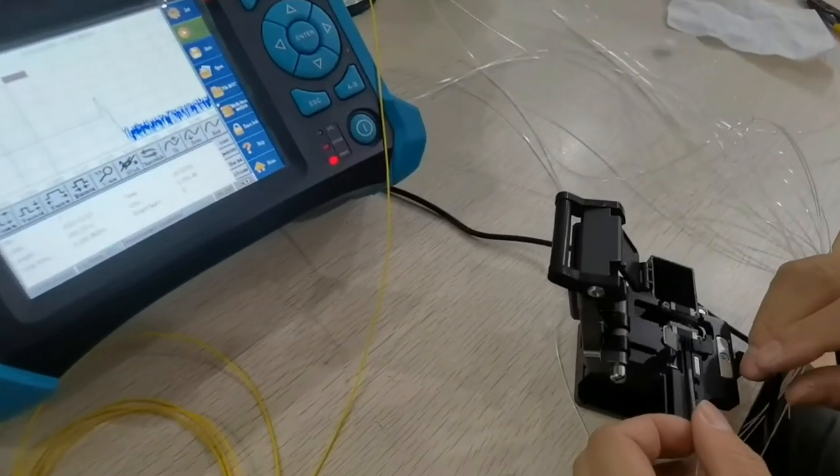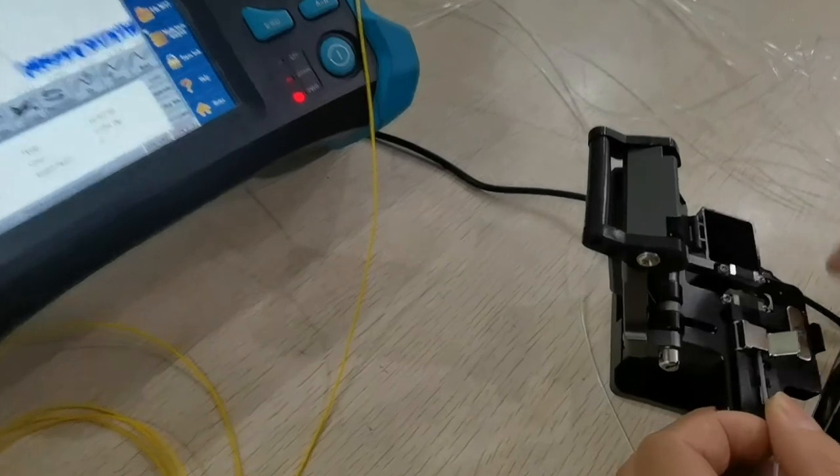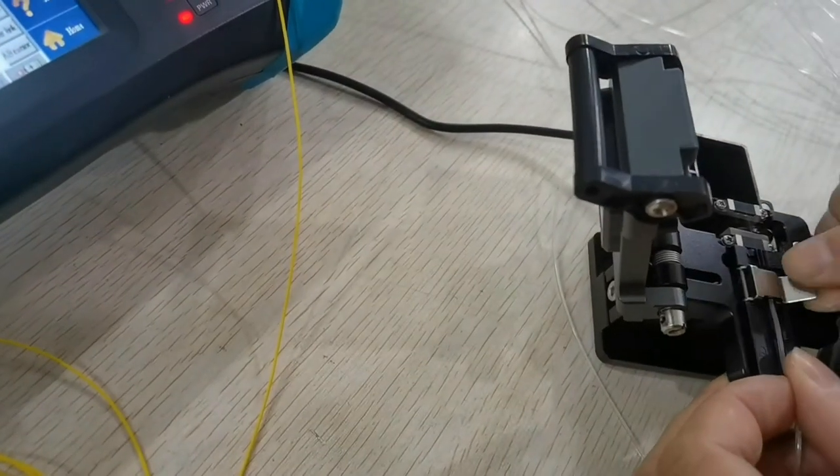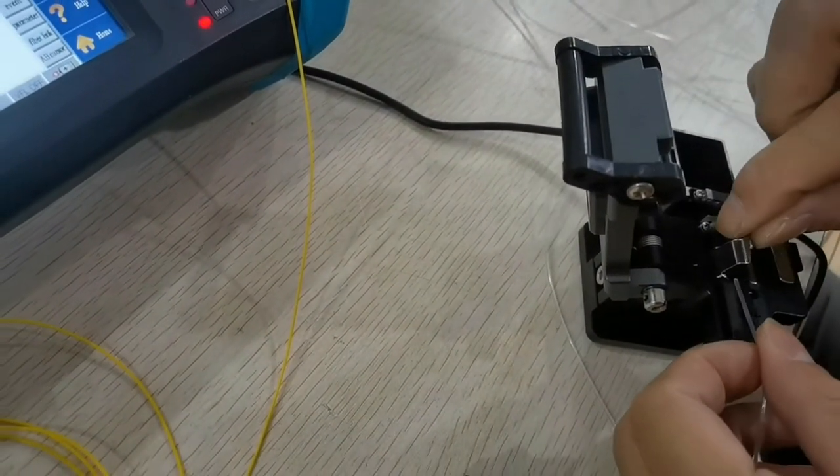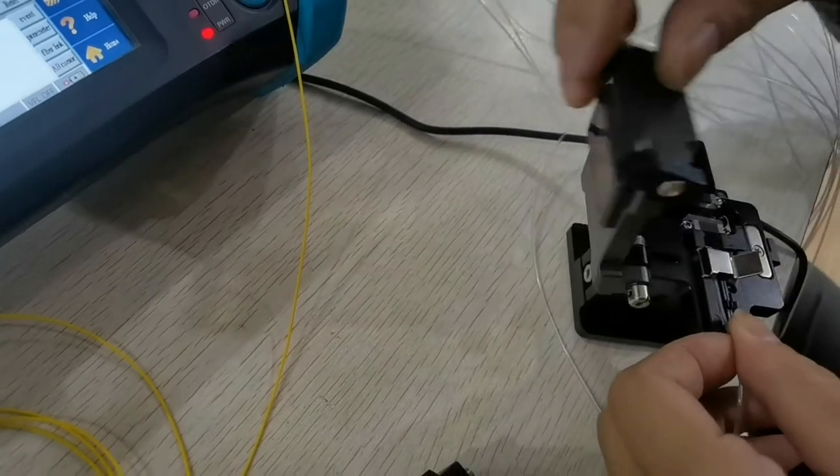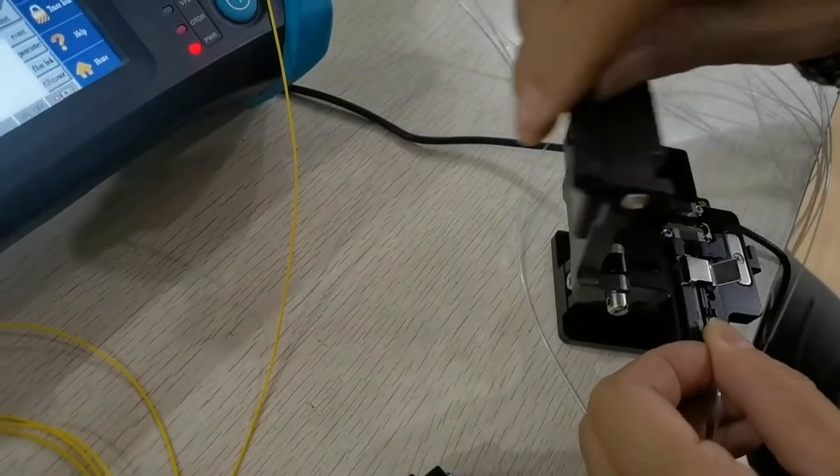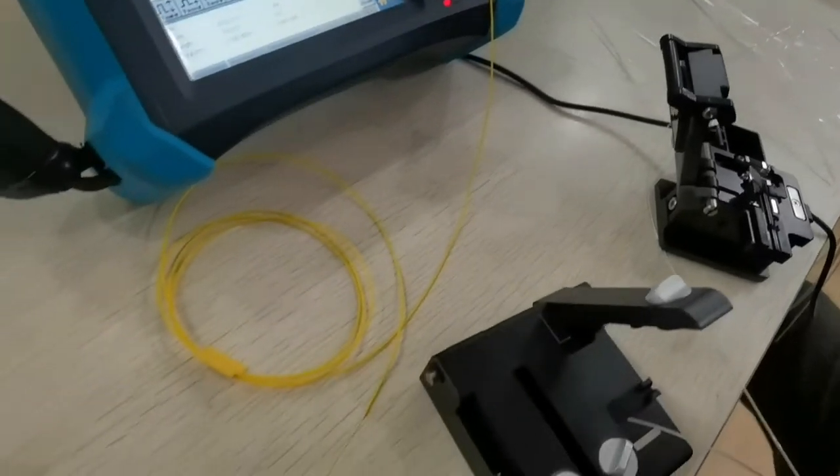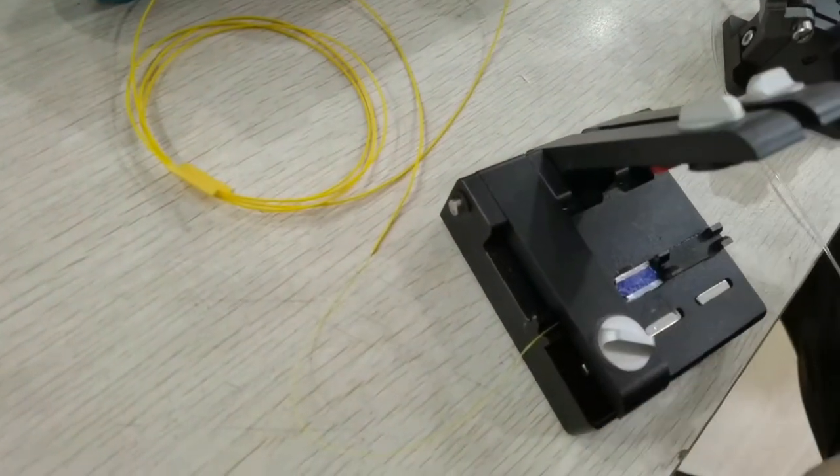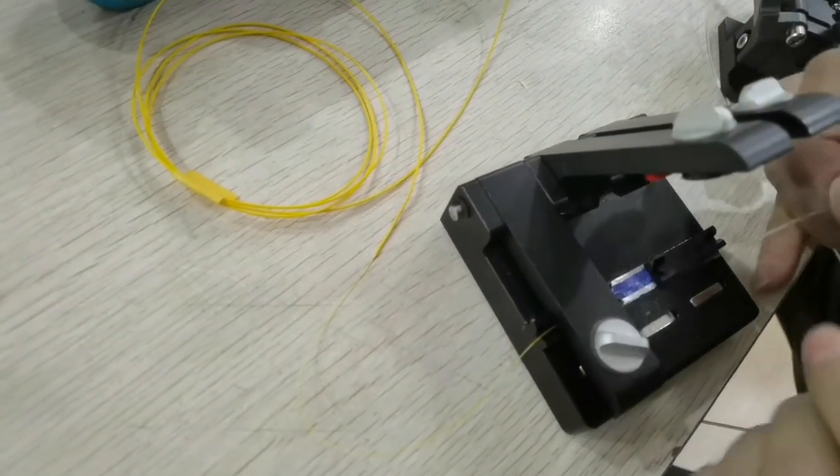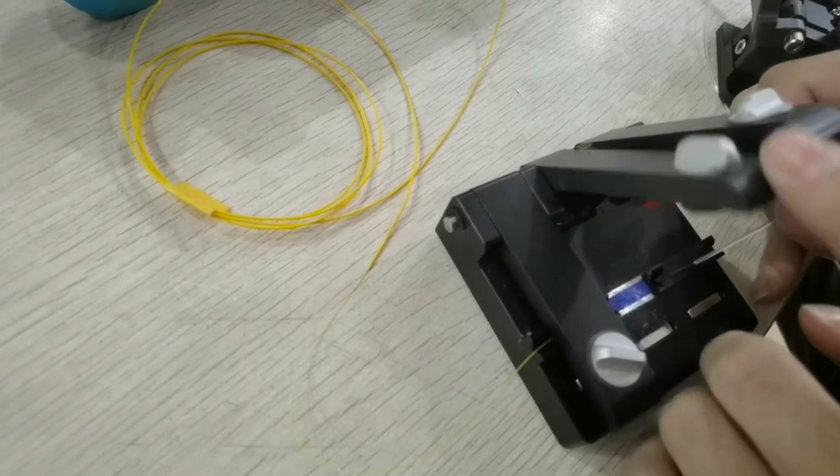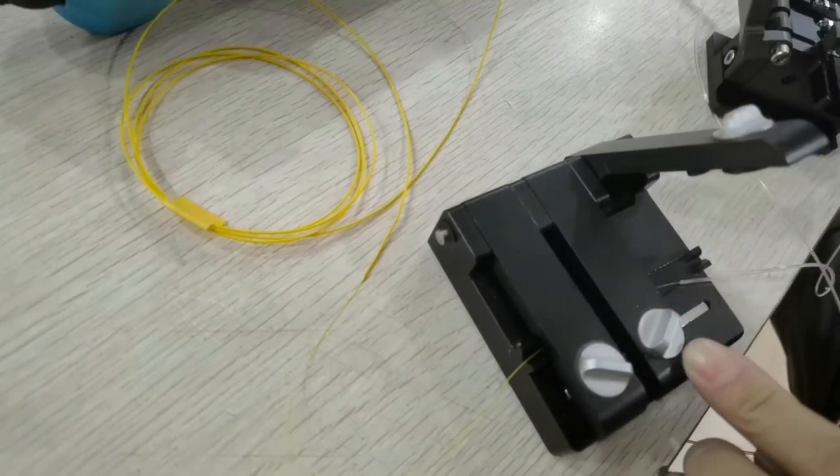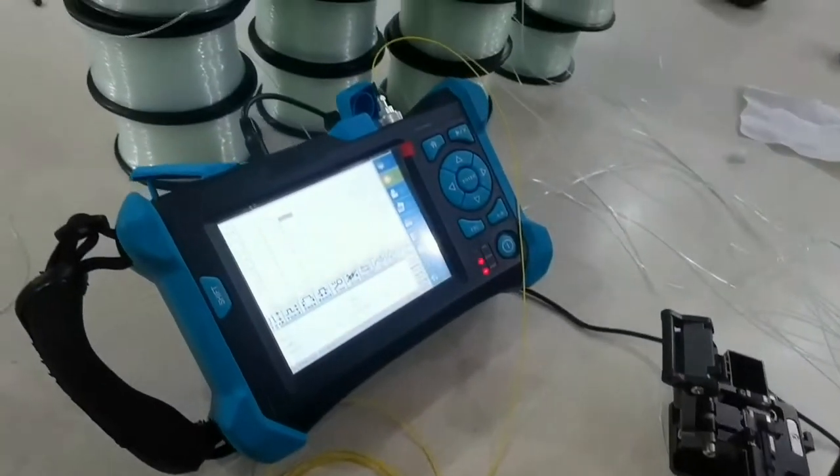We cut the fiber with the fiber cleaver and test with OTDR.